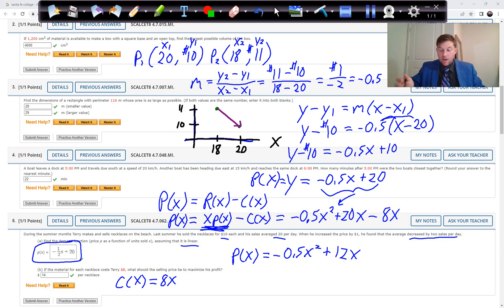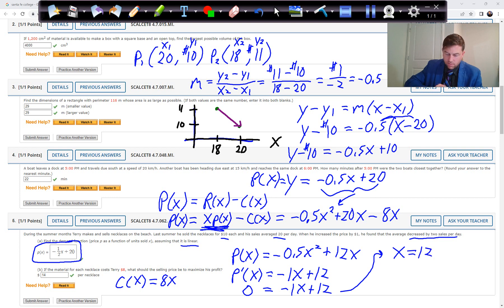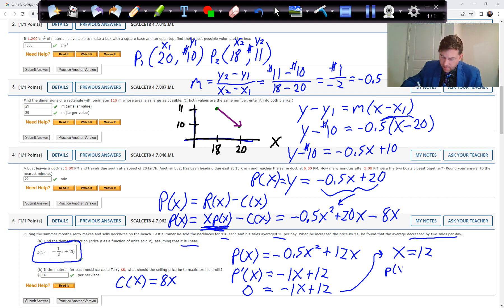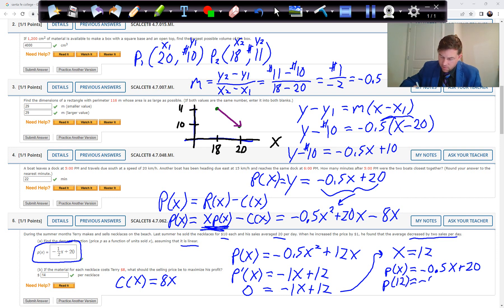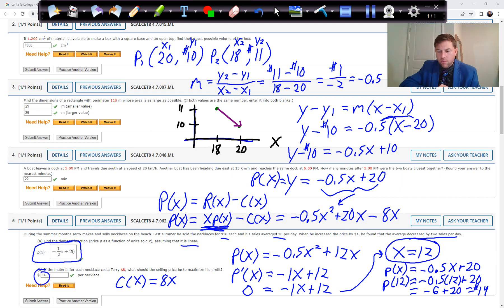To maximize profit we take the derivative: negative 1X plus 12. Setting that equal to zero: add X to both sides, giving X equals 12. That's how many units he should sell. Plugging 12 into the price function P(X): negative 0.5 times 12 plus 20 equals negative 6 plus 20 equals $14.